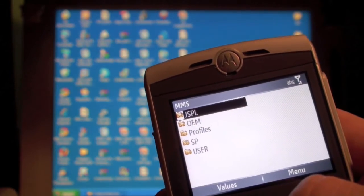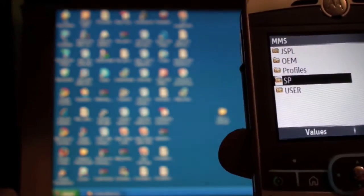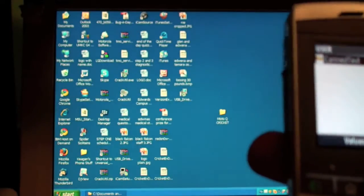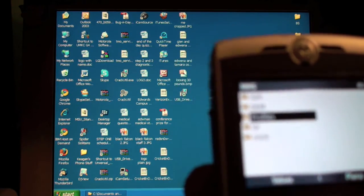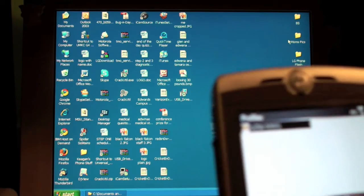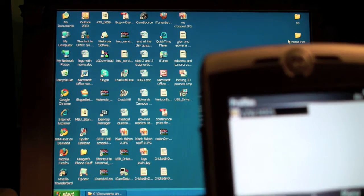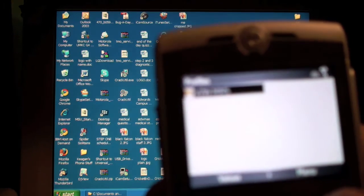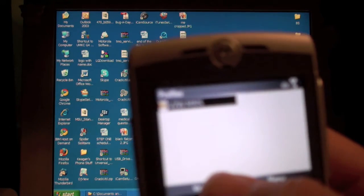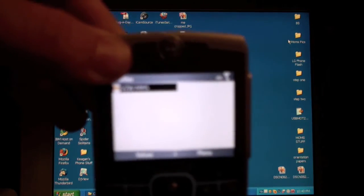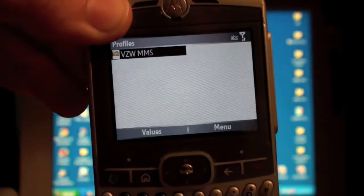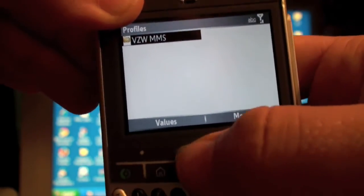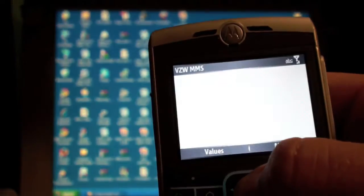Once you've gone to over here, we are going to look for Profile. Profiles. And then VZW MMS. Do you see that? Wait for it to focus. There it goes. VZW MMS. Click on that folder.